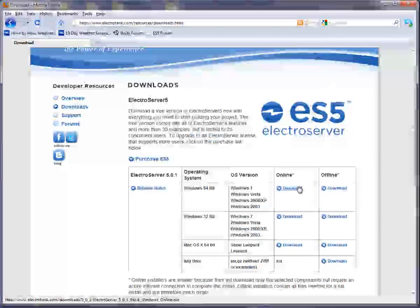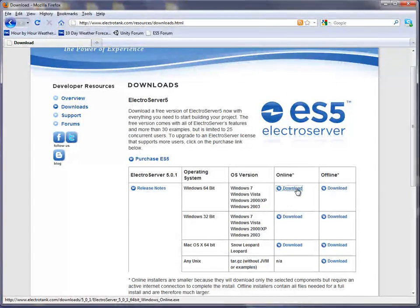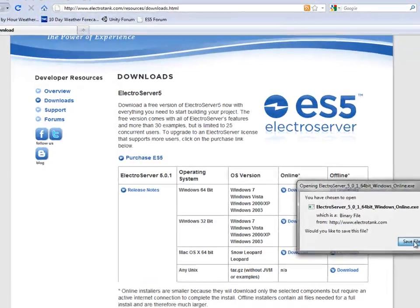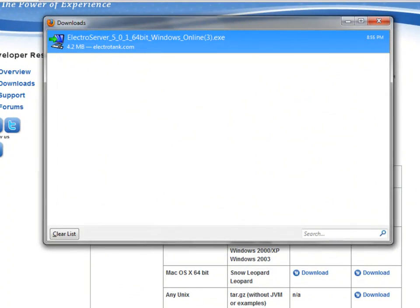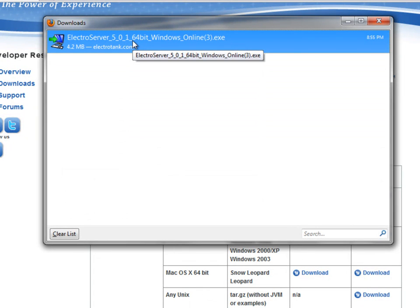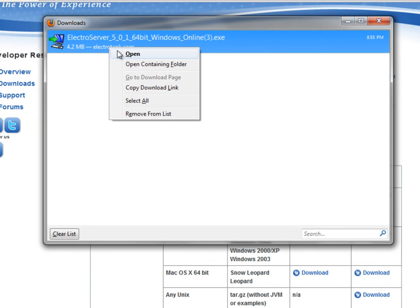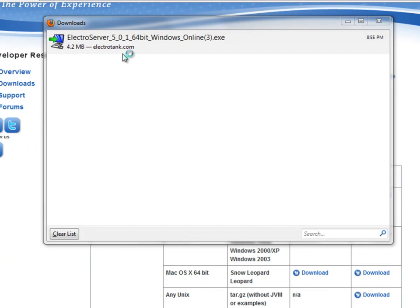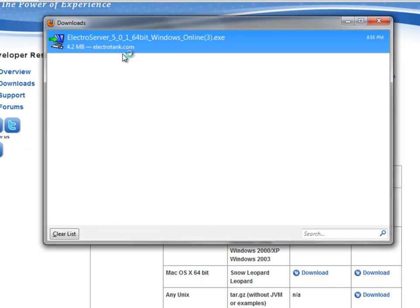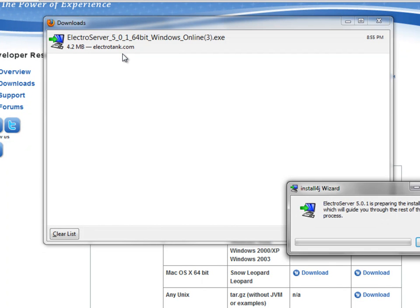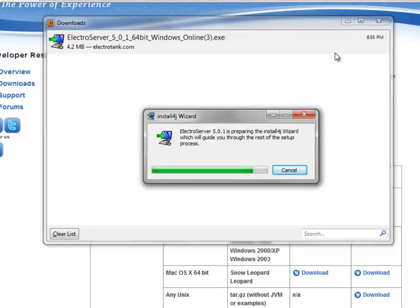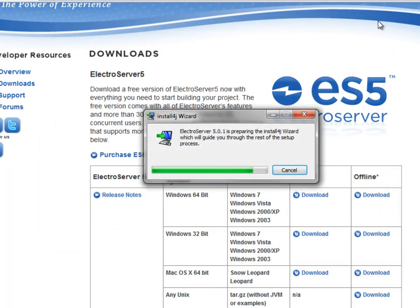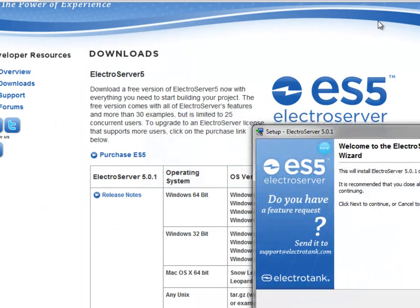So I'm going to select the online install. It downloaded quickly. I'm going to run this, and it's initializing the ElectroServer 5 installer.